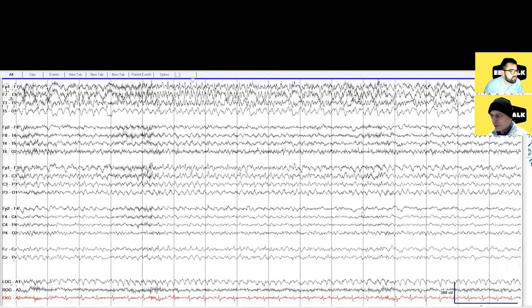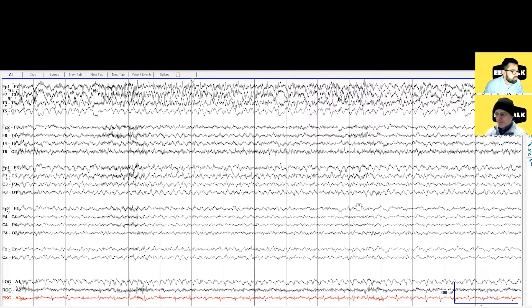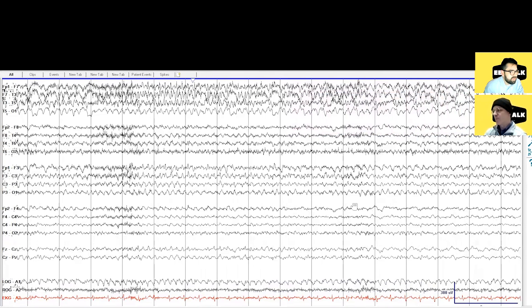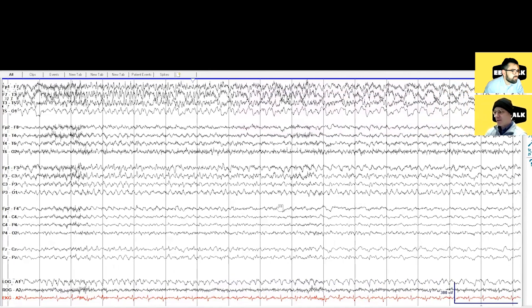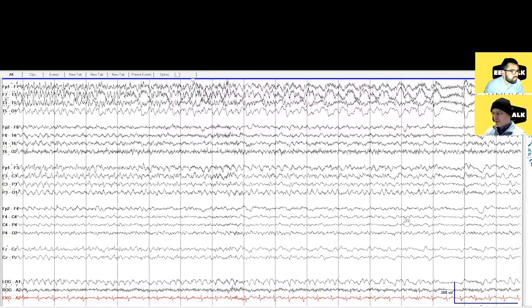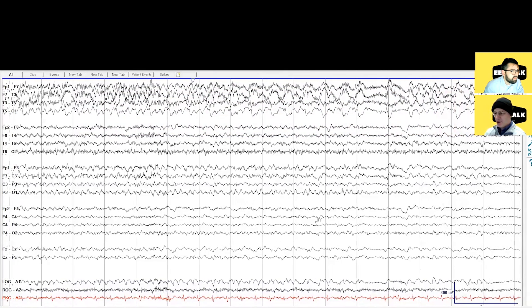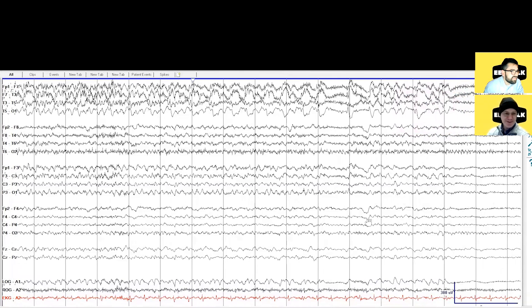That's a great question. The team told me she actually had a déjà vu sensation at the very beginning, and then she became unaware and had some lip smacking. It fits, right? A complex partial seizure — but what do you call it in the new terminology? Focal impaired awareness seizure — unaware. Yeah, whippersnappers.